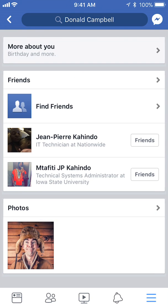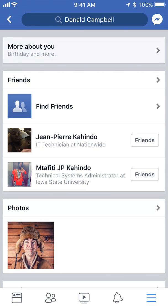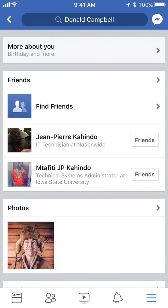Now it's going to take you here. Once here, you'll see where it says 'More About You' and then it says 'Birthday and More.' Tap on that. Scroll down until you see where it says 'Birthday and More.' Your screen might look a little bit different depending on what you have added to your account.